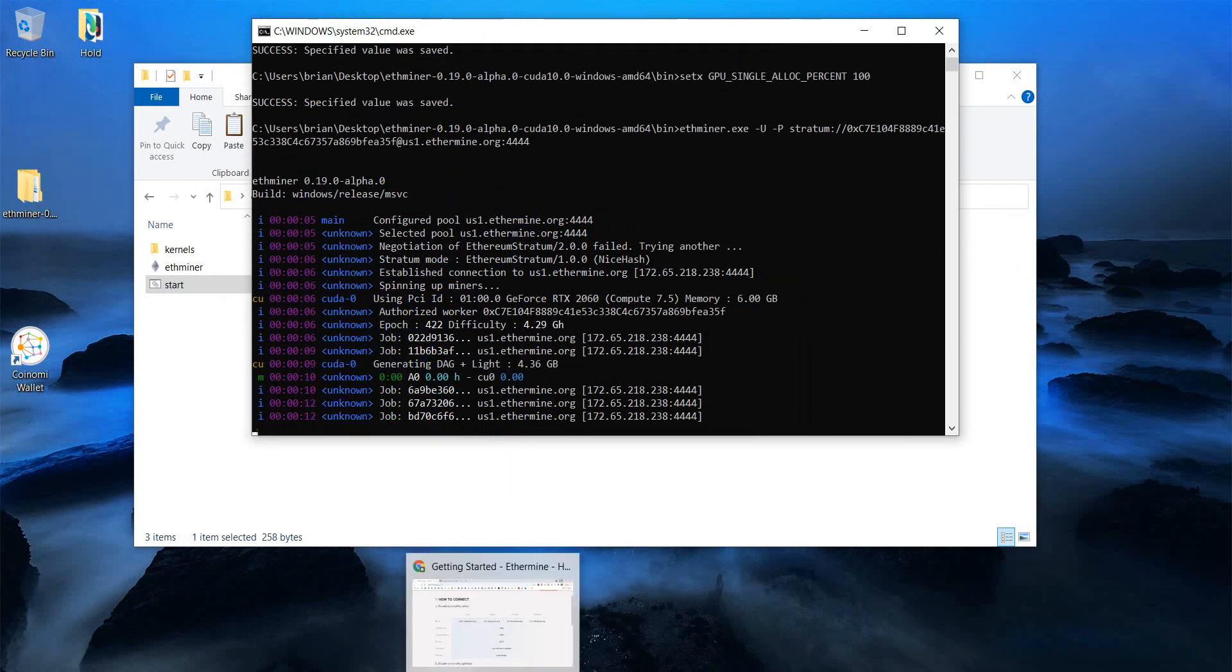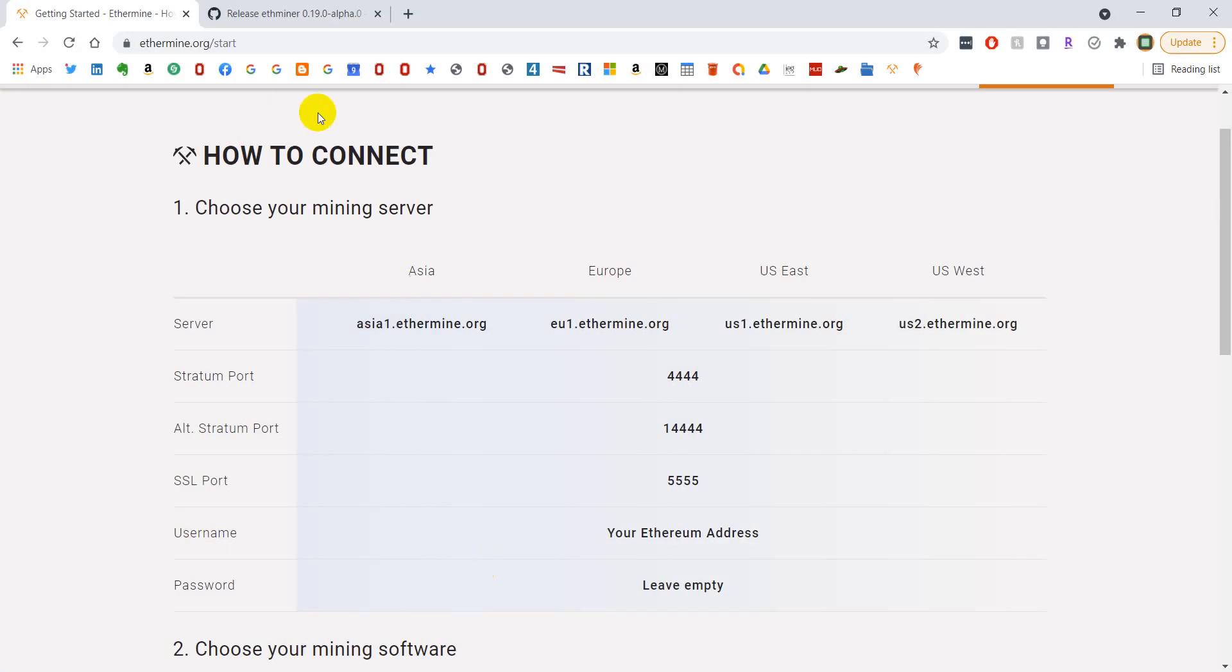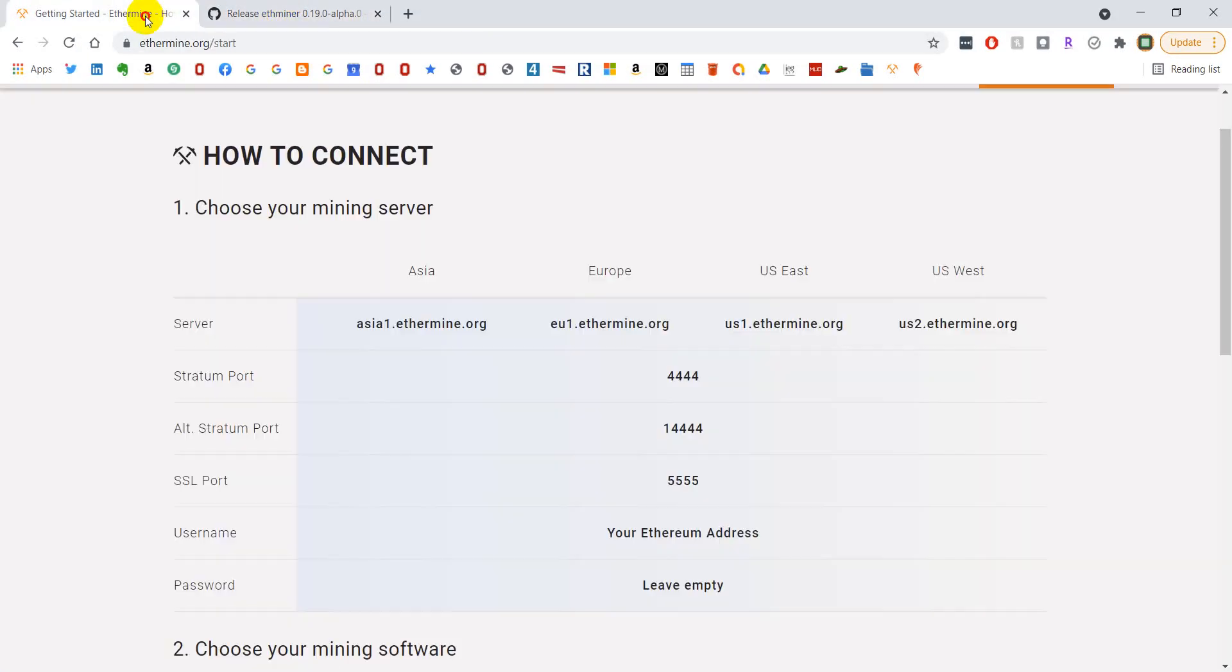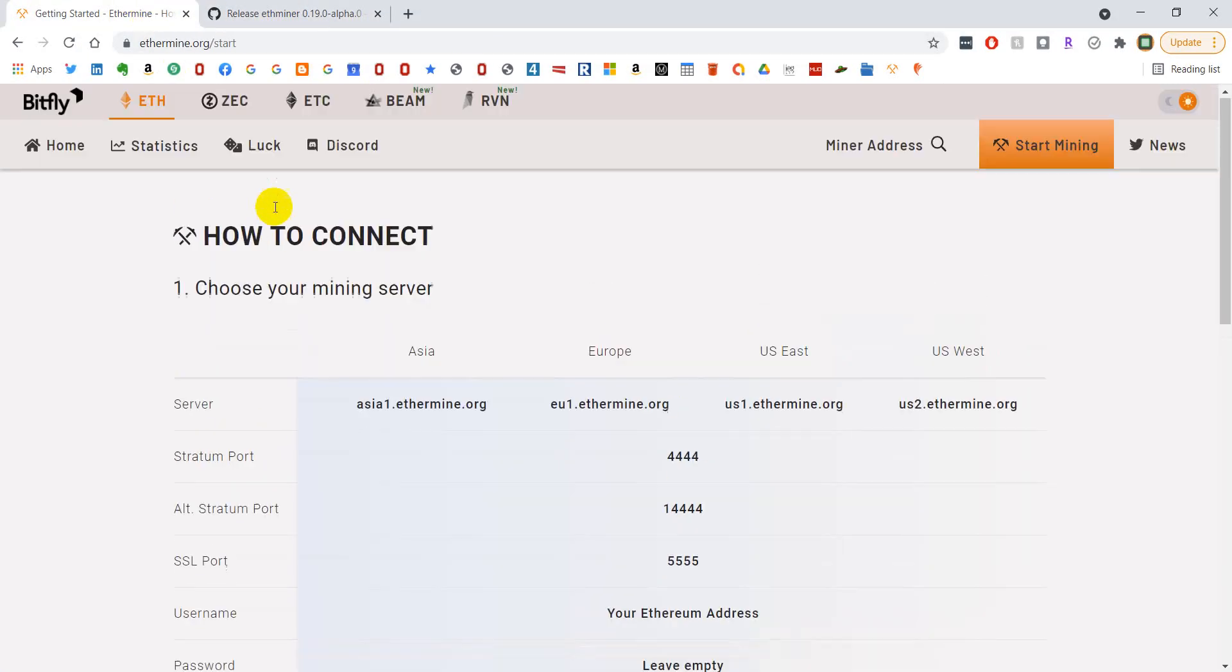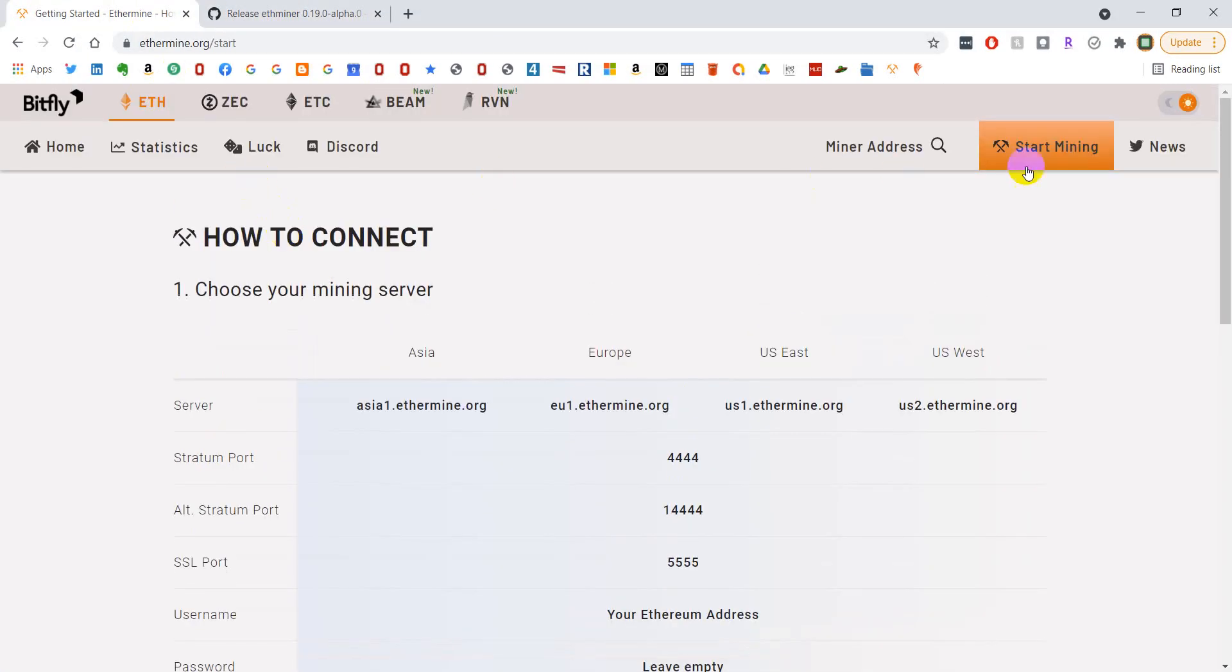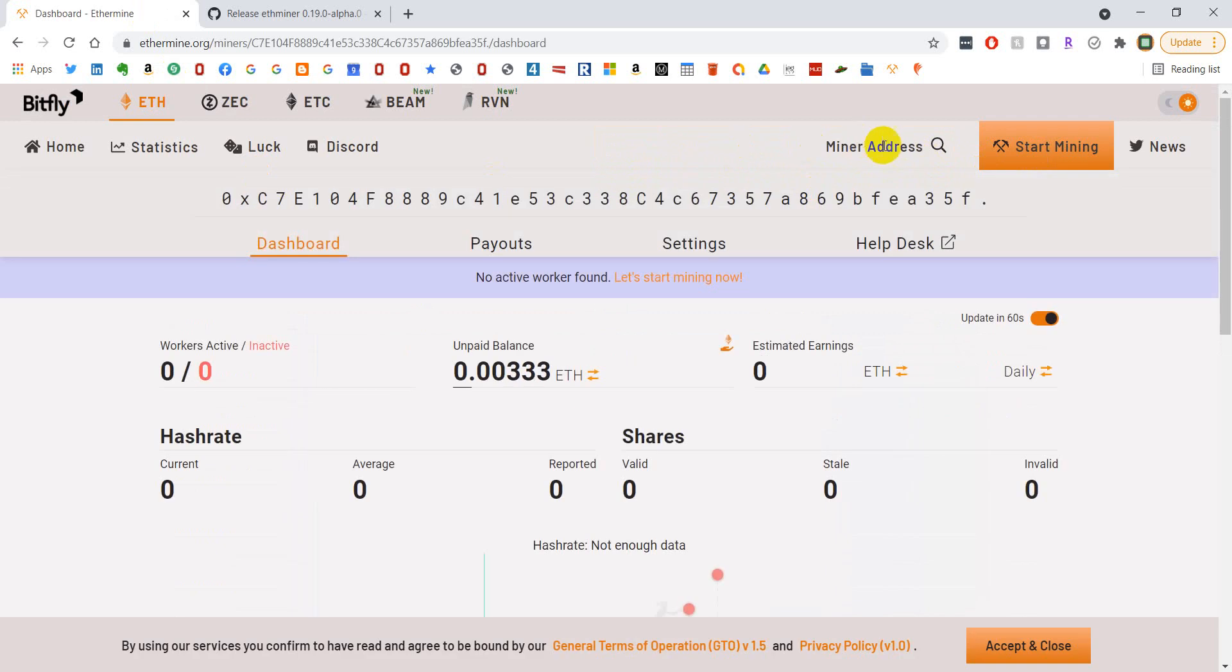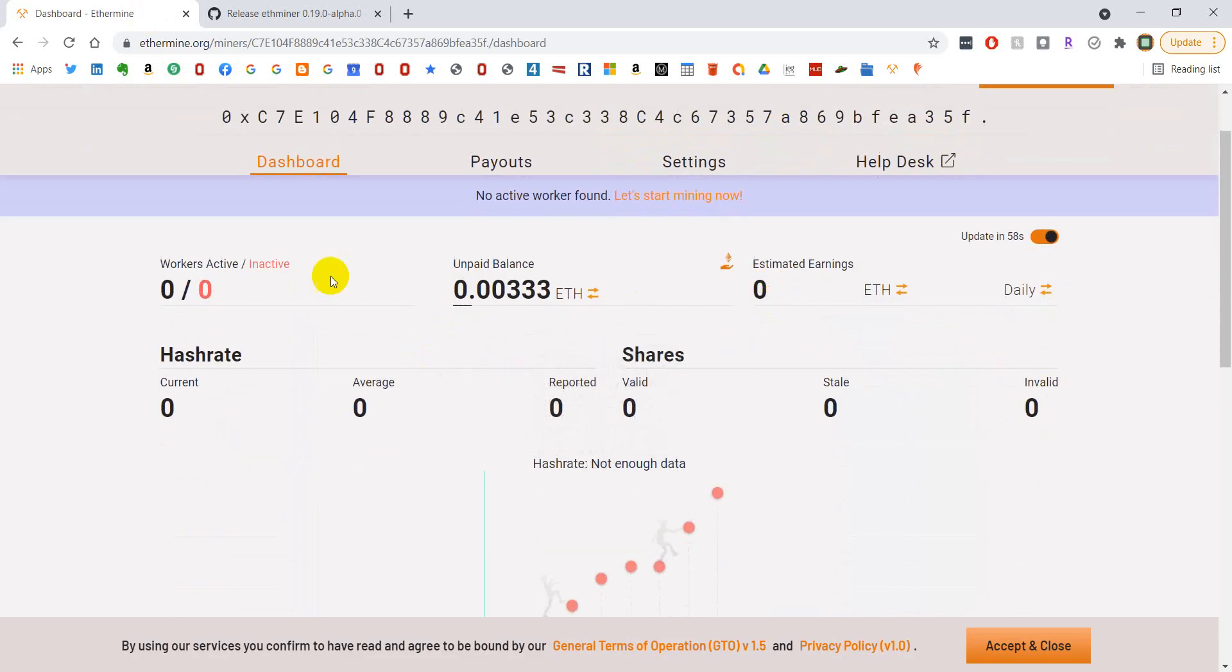If you want to check this, it's probably not going to show up quite yet, but you can go to miner address. This is that same address that I use because it's my receive Ethereum address. You'll drop it into this miner address and it's going to show you your stats on mining.